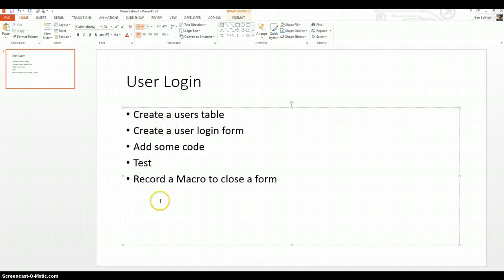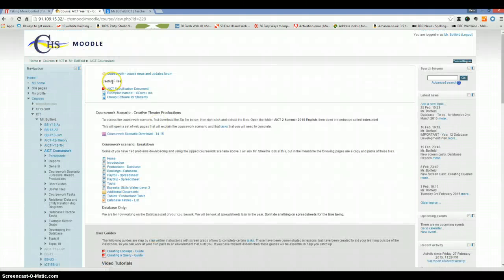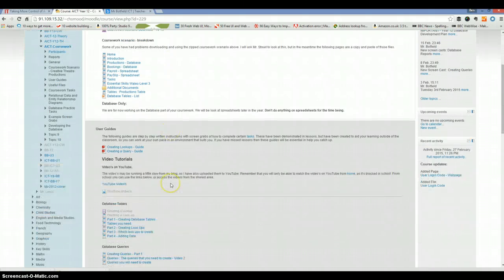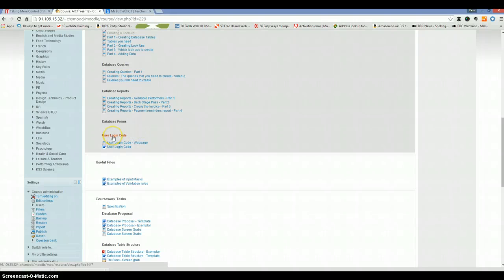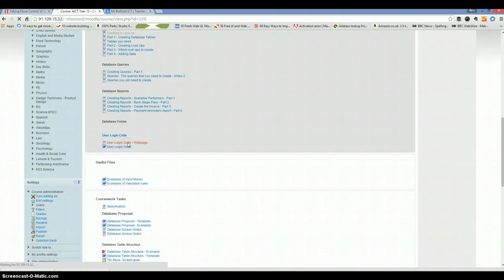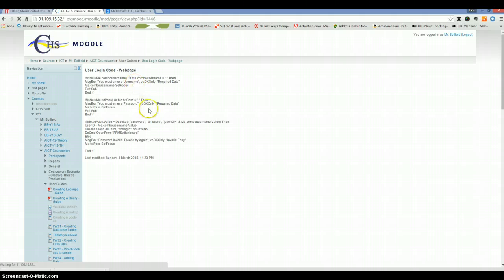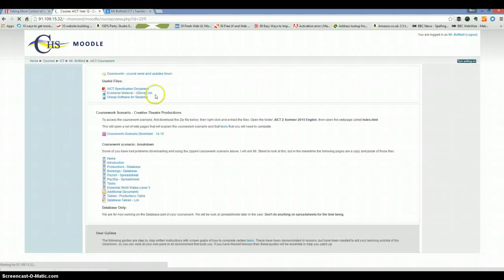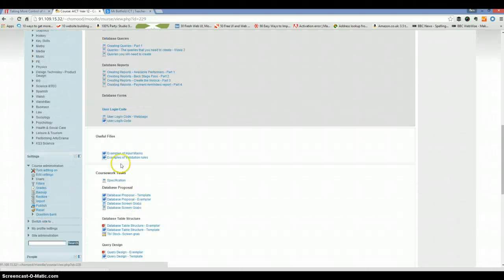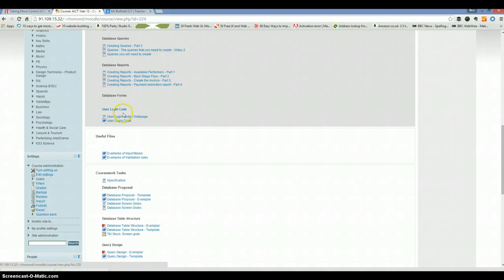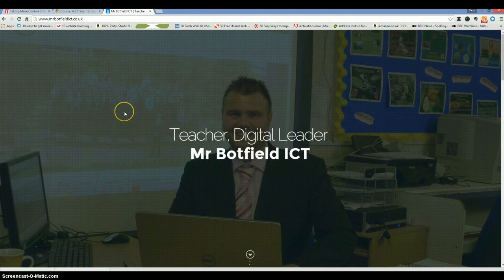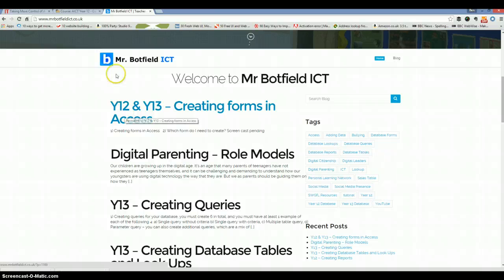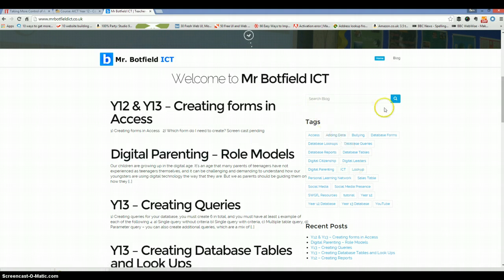Just a quick thought on adding the code. I've put the code on Moodle. So if you log into Moodle and go to the Year 12 AICT course, it's under user login code down here. So we've got the user login code as a web page. There it is. And the Word document that I used in my previous screencast, you can download that there as well. I'll also put the screencast and the code on my blog, www.mrbotfieldict.co.uk. It's not on here yet, but it will be tagged with user login. So you should be able to find it quite easily.